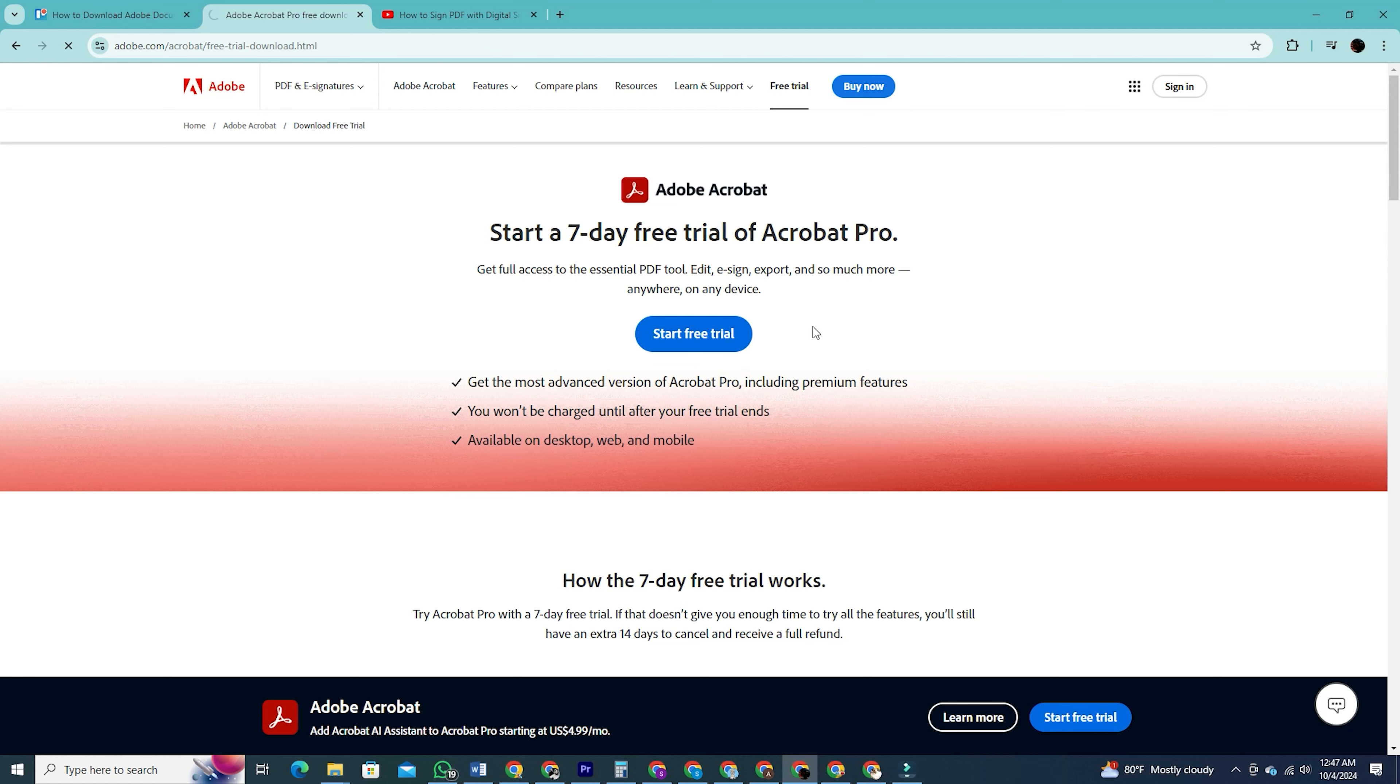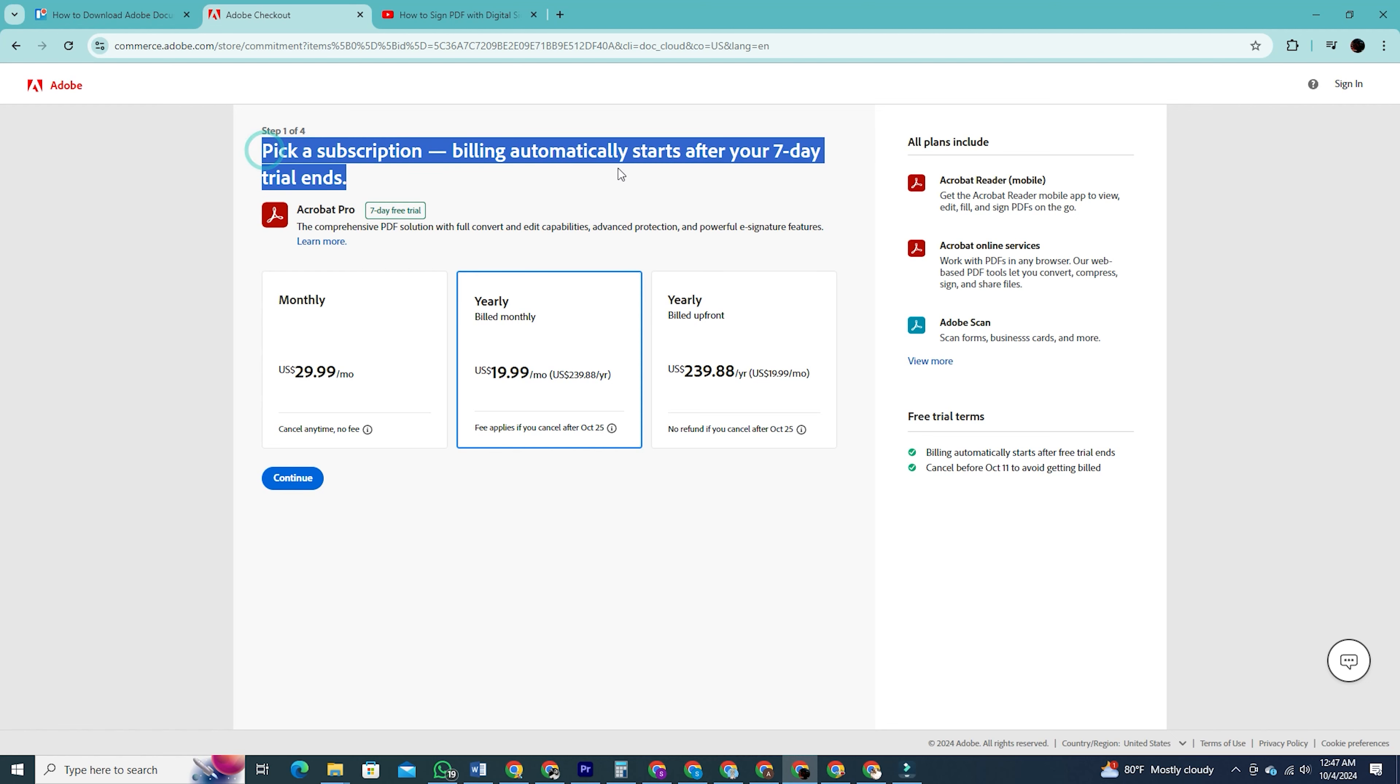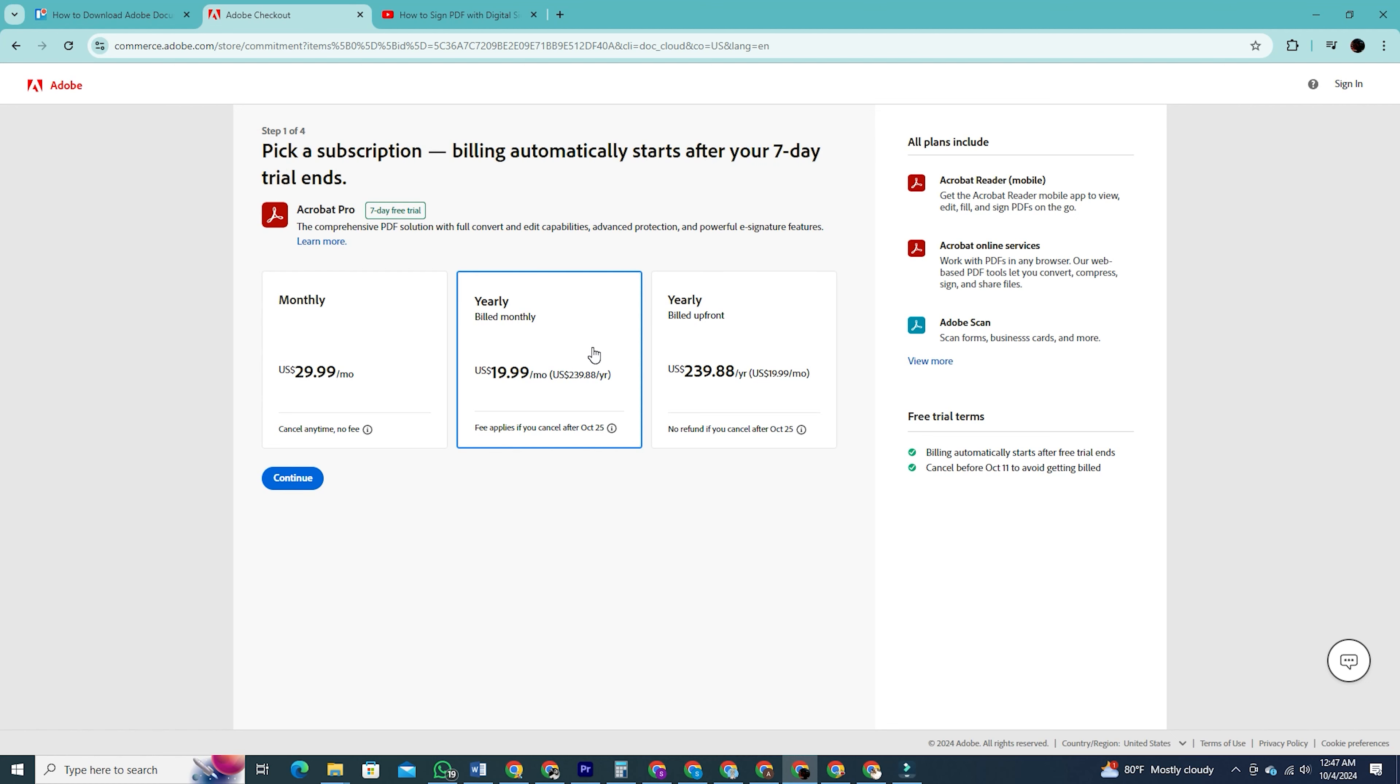After that you'll be taken to a page displaying three plans. Don't worry, these are just for after your free trial ends. If you want to continue using it after the trial, Adobe will charge you based on the plan you choose. However, if you cancel your subscription before the trial period ends, you won't be charged at all.